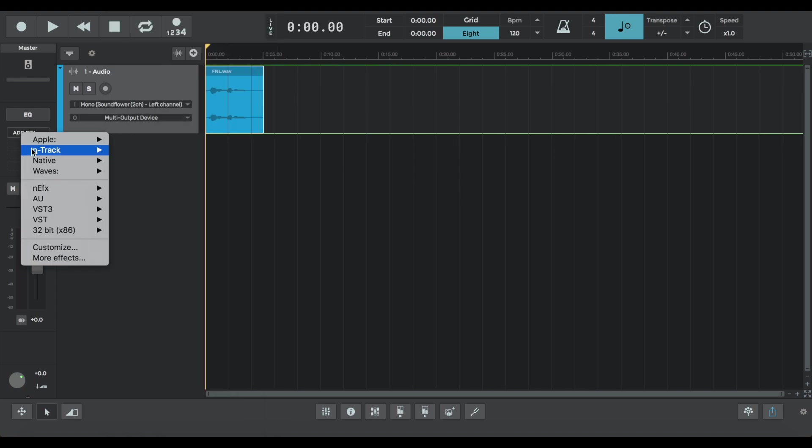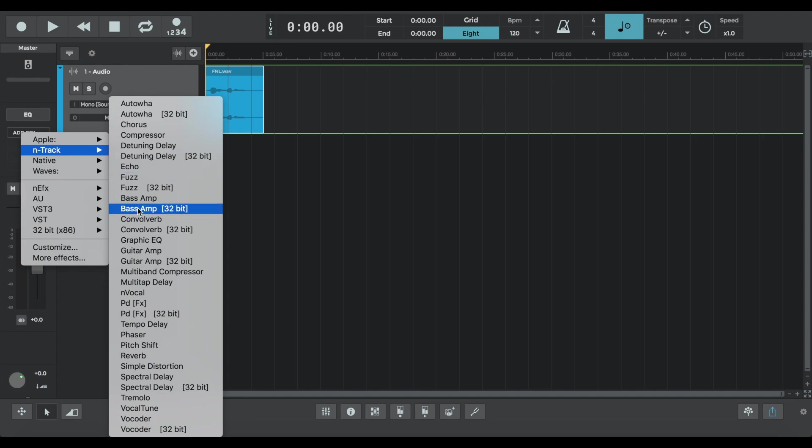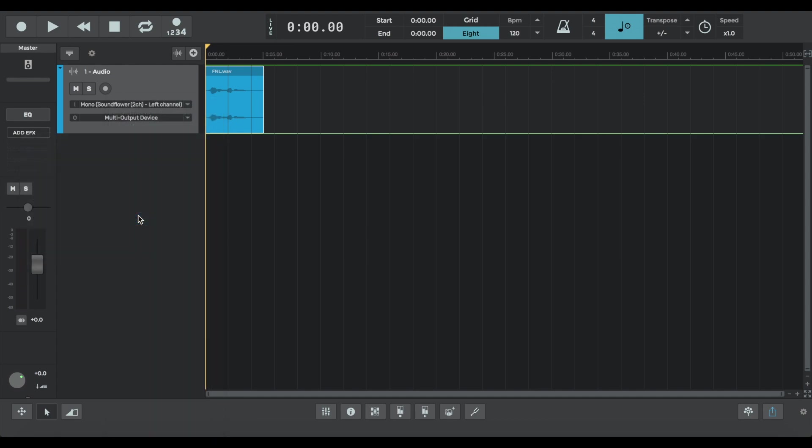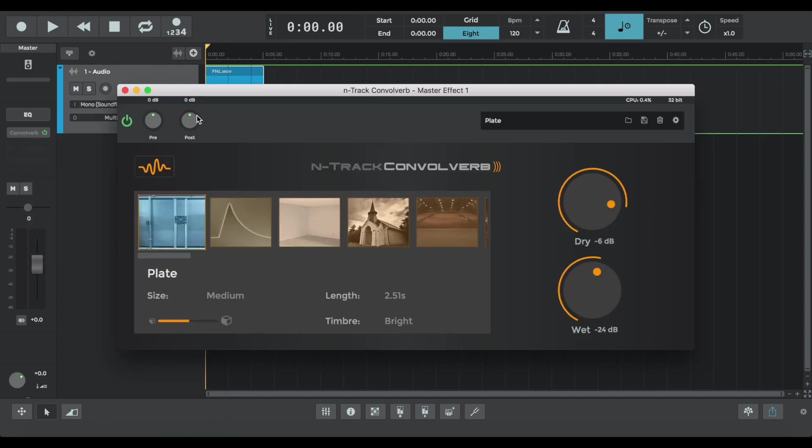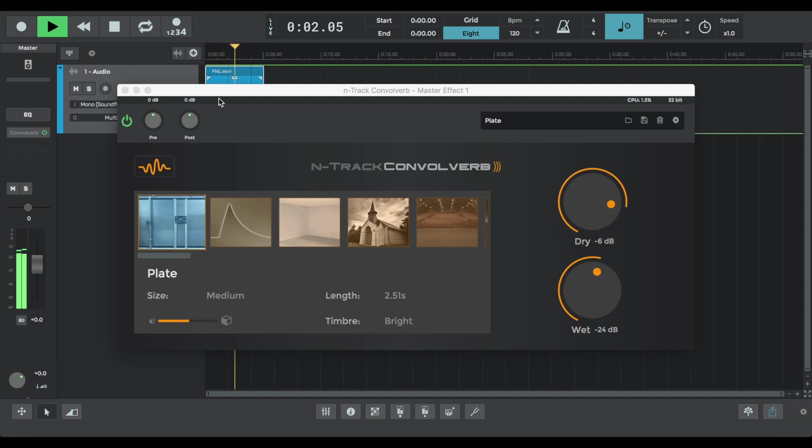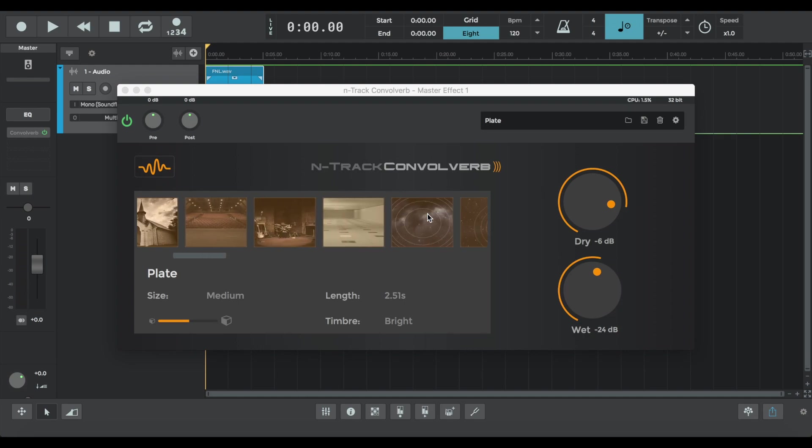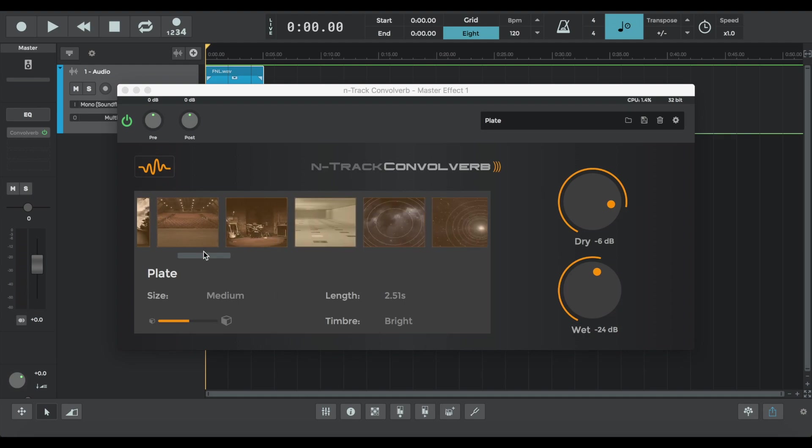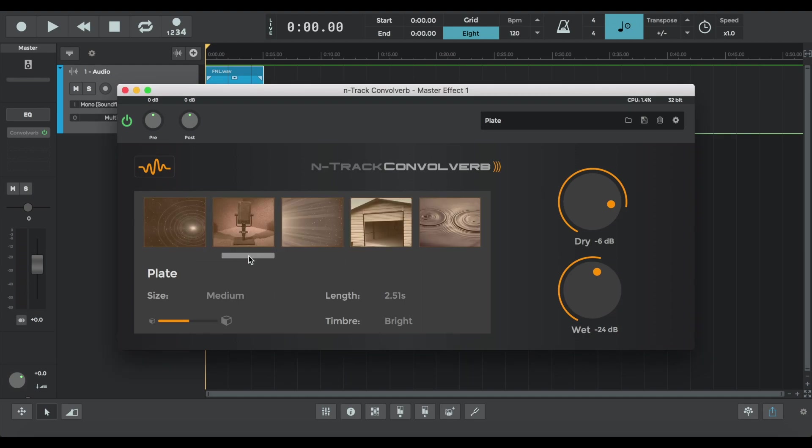And we're going to open up Convo Verb again. So go into the effects chain. Go down to N-Track. That's a little Convo Verb. So you can hear that the vocal is more pronounced with the reverb from the stock plate preset.